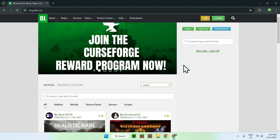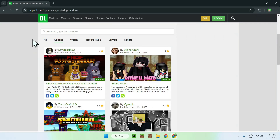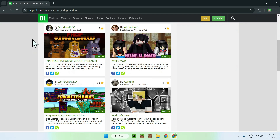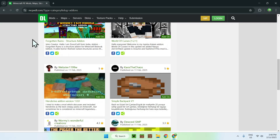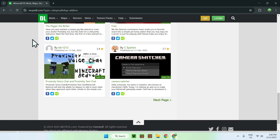Here you can scroll down, and you'll have a bunch of things such as add-ons, worlds, texture packs, servers, scripts, but we are currently interested in add-ons, so simply click add-ons, and these are all the add-ons available on mcpedl.